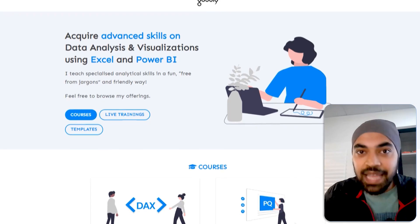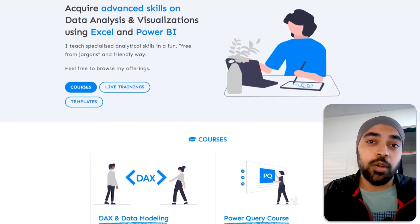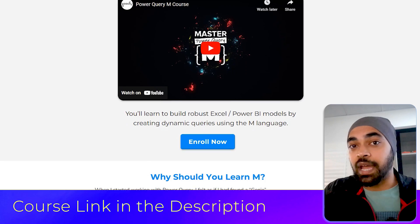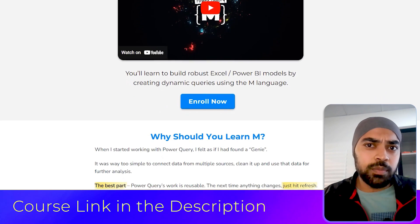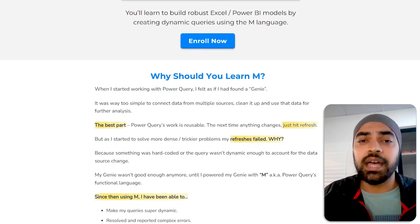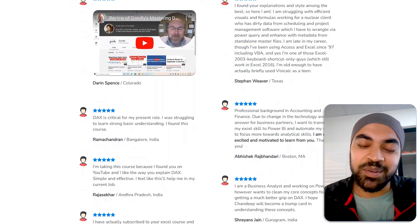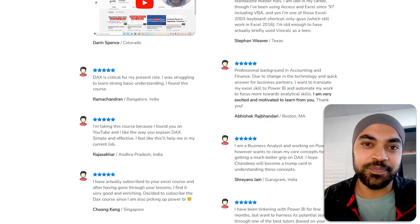That's been it — let me know how you found this one, and if you have any questions please put them in the comments. Before you go, these are exactly the type of questions and problem-solving techniques we discuss in our M course. If you'd like to learn the M language behind Power Query and level up your skills in cleaning data and building better models, I'd highly encourage you to check out my courses. Thanks so much for watching, and I'll catch you in the next video. Bye now.